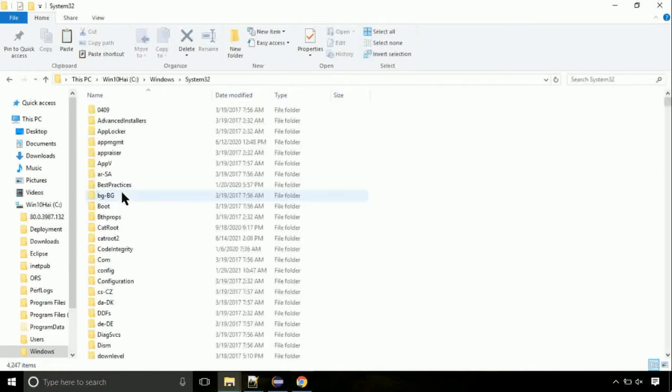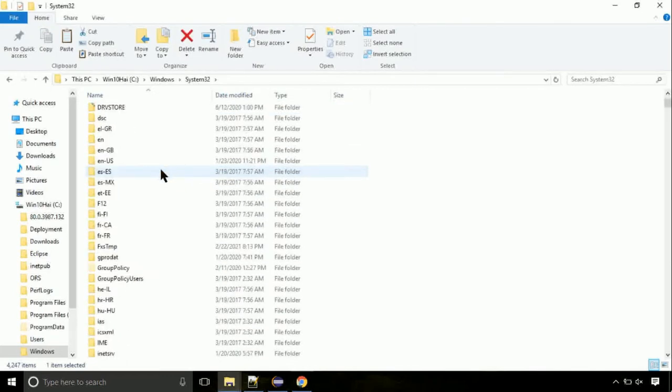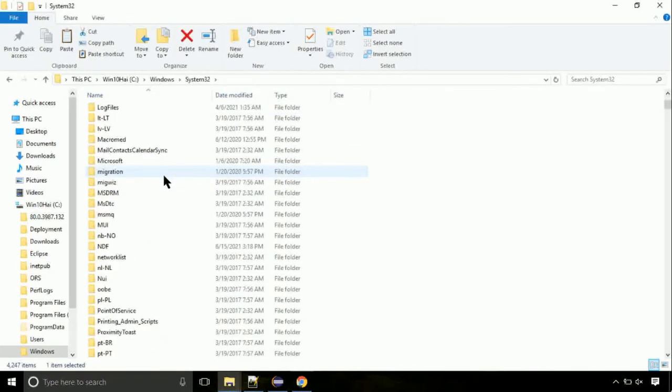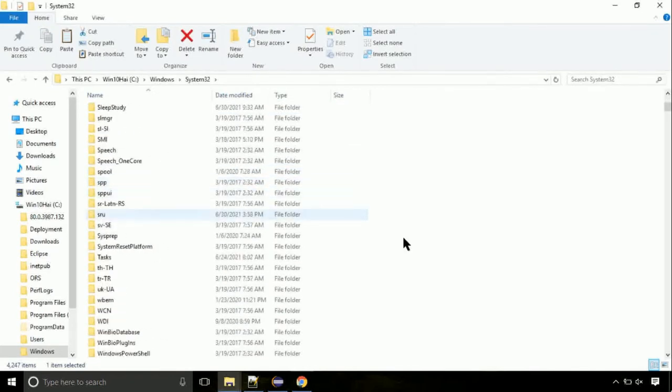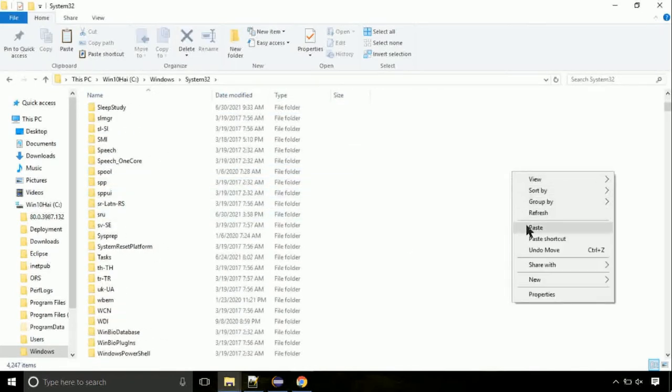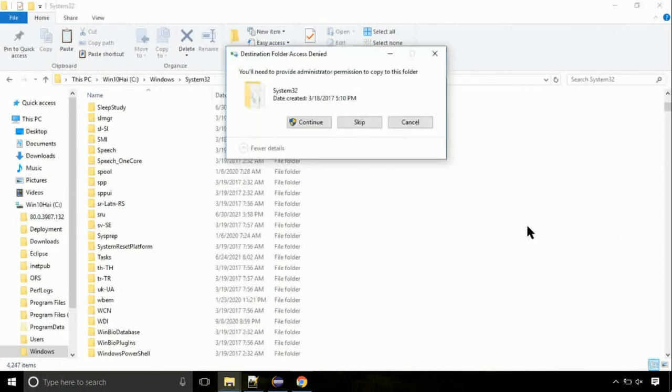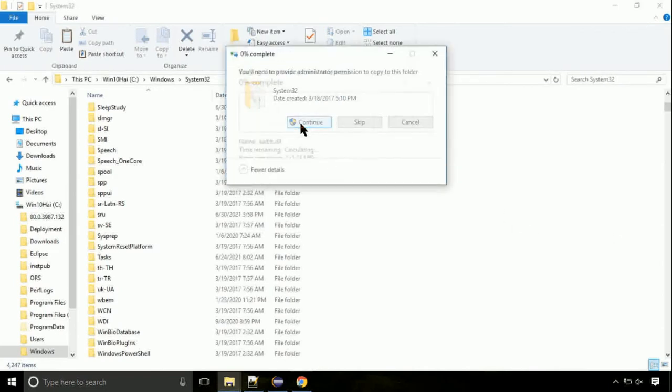Open it. So this is the location for the file. Just right click on a blank area and select paste. Click continue when asked.